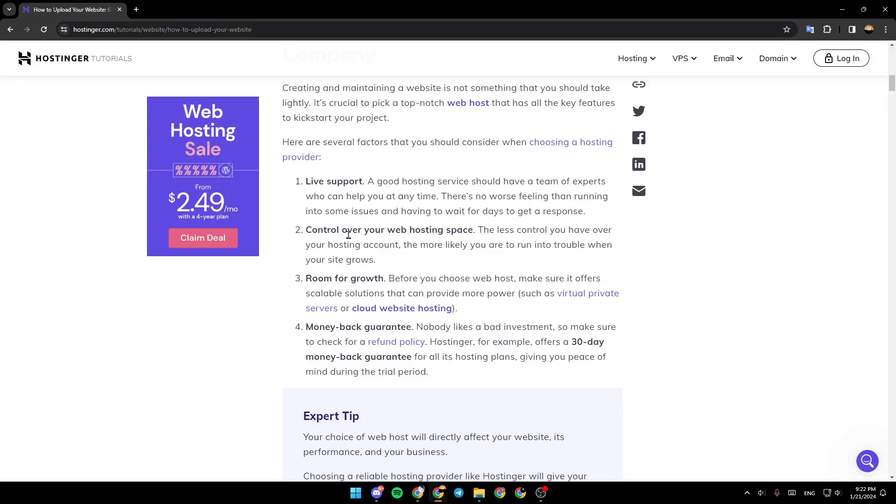Control over your web hosting space. The less control you have over your hosting account, the more likely you are to run into trouble when your site grows.